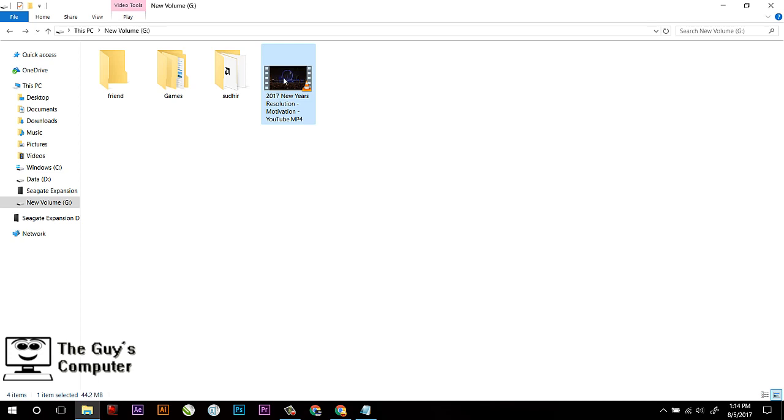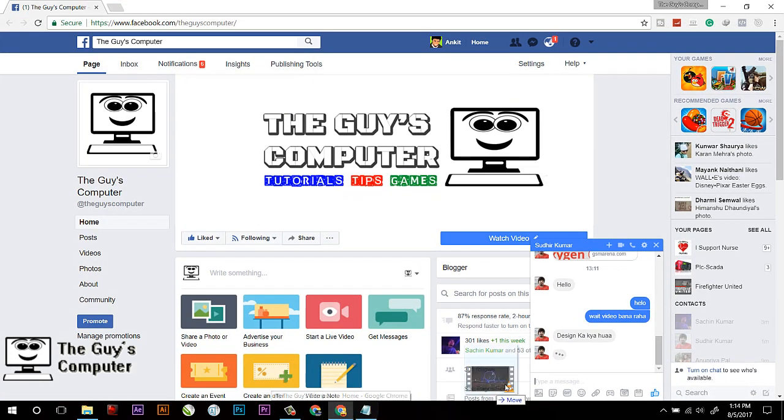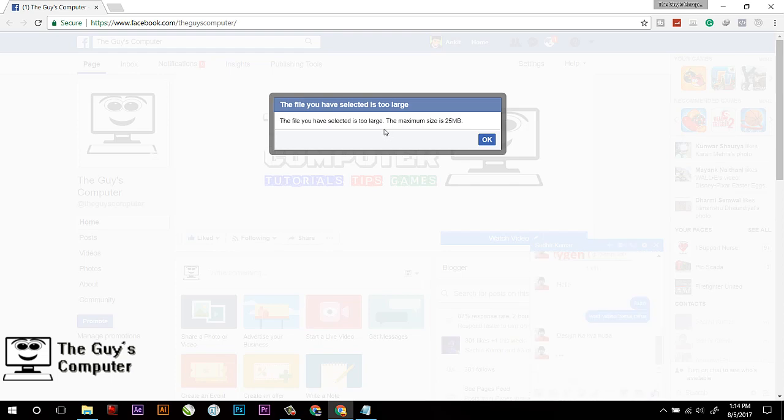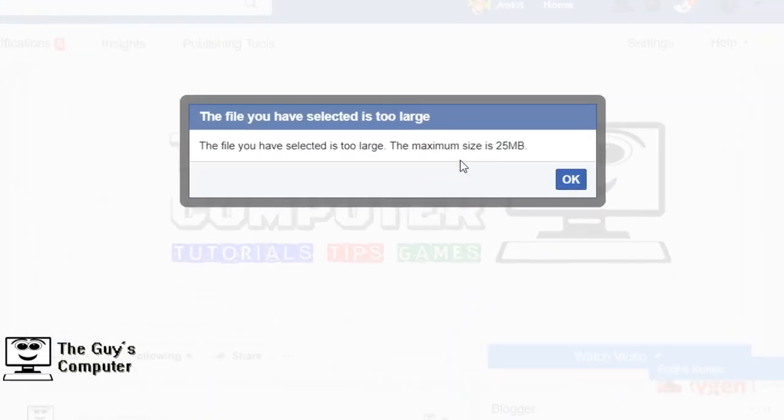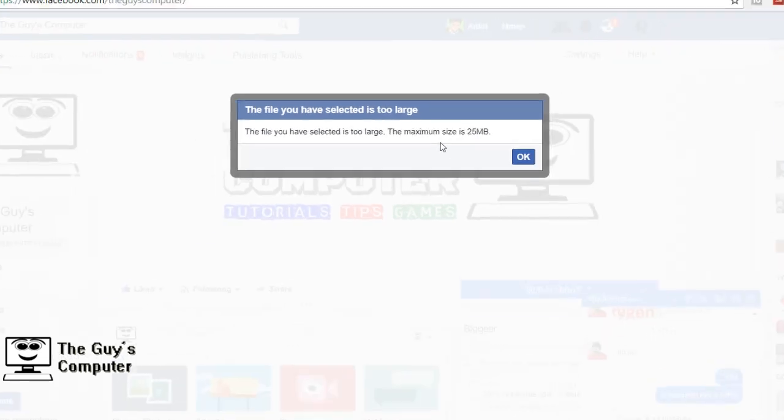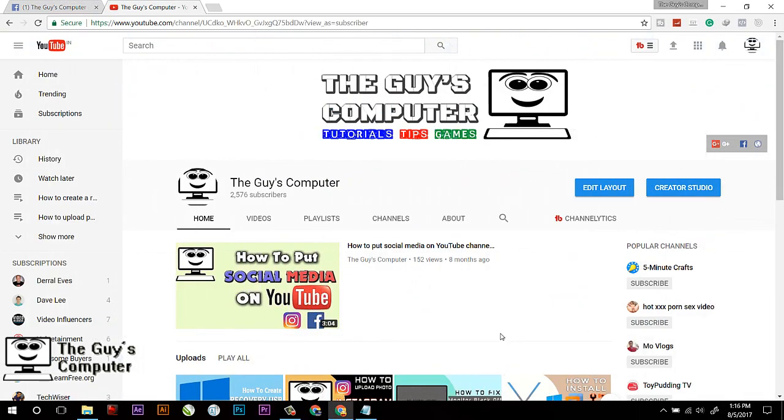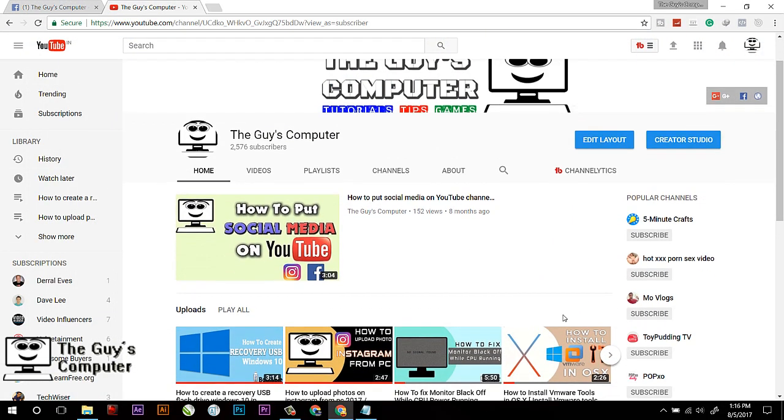Are you trying to send a big video file to your friend through Facebook and got this annoying message? Then this is the right video you must watch. Hey guys, this is Ankit from The Guy's Computer.